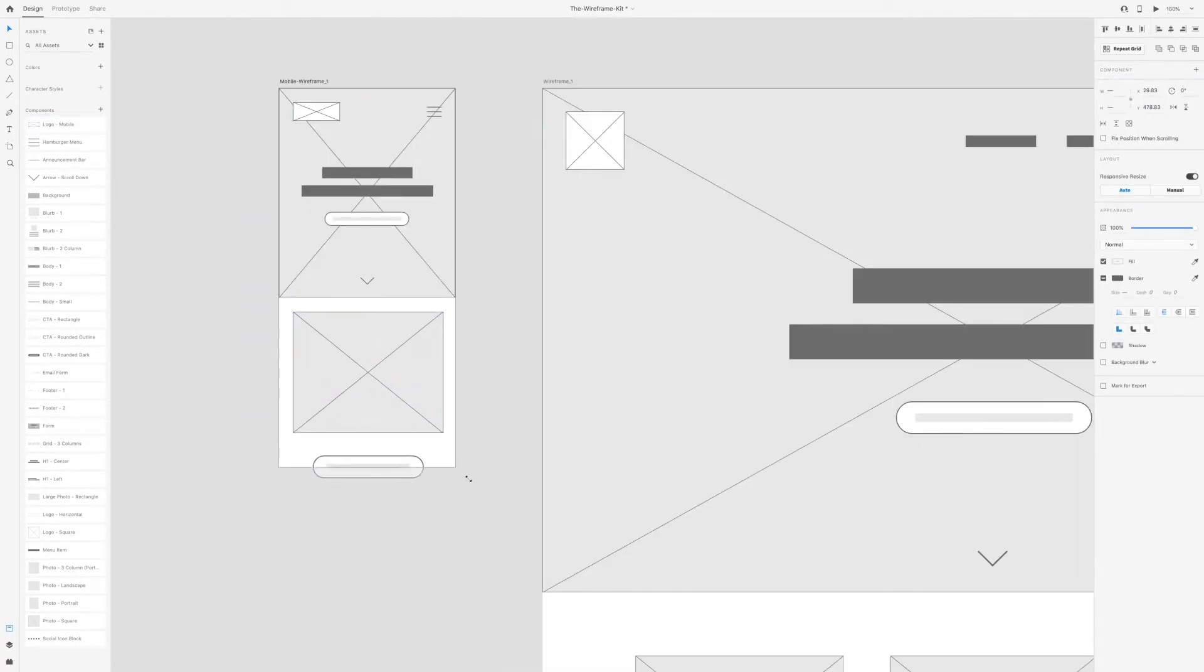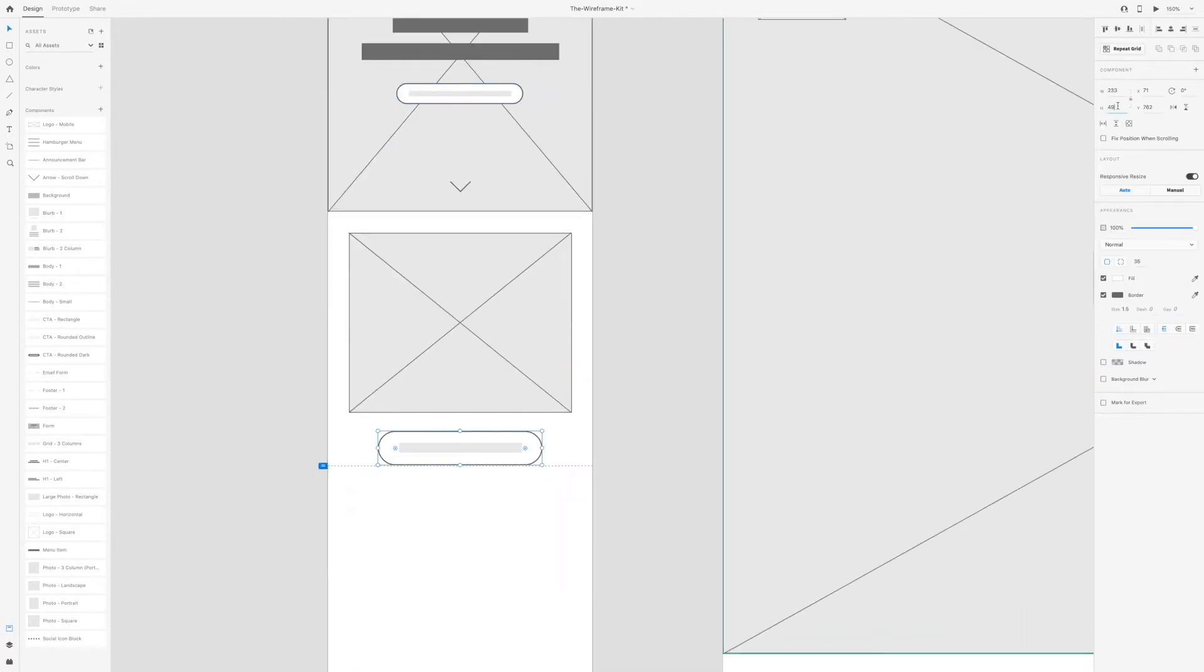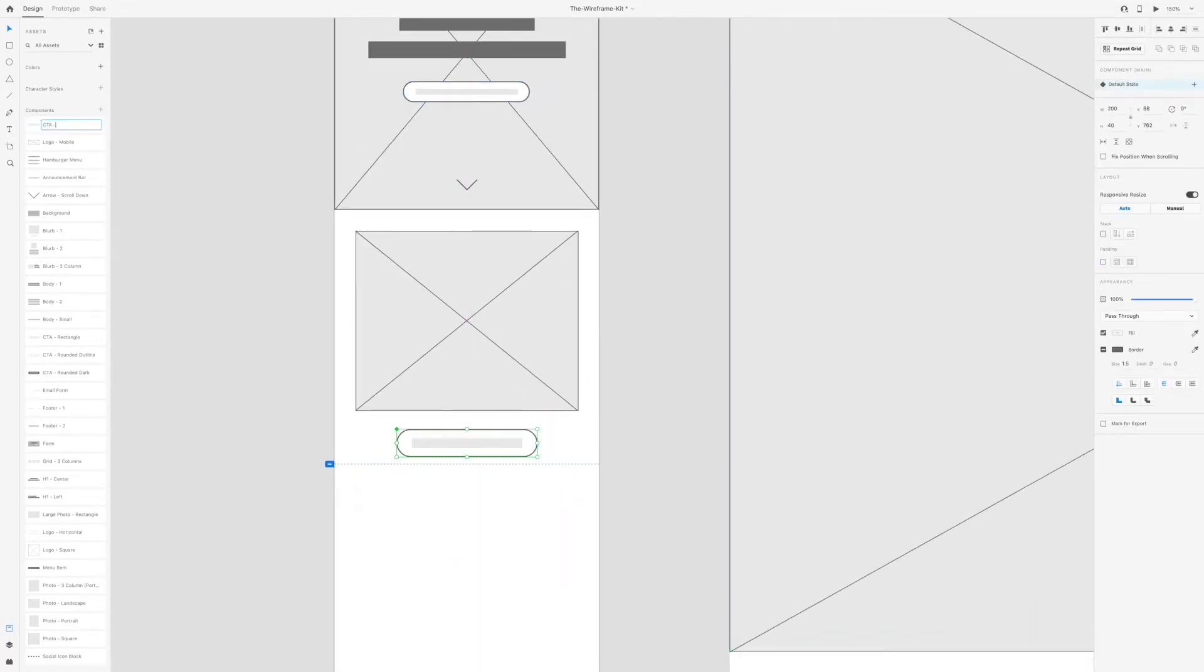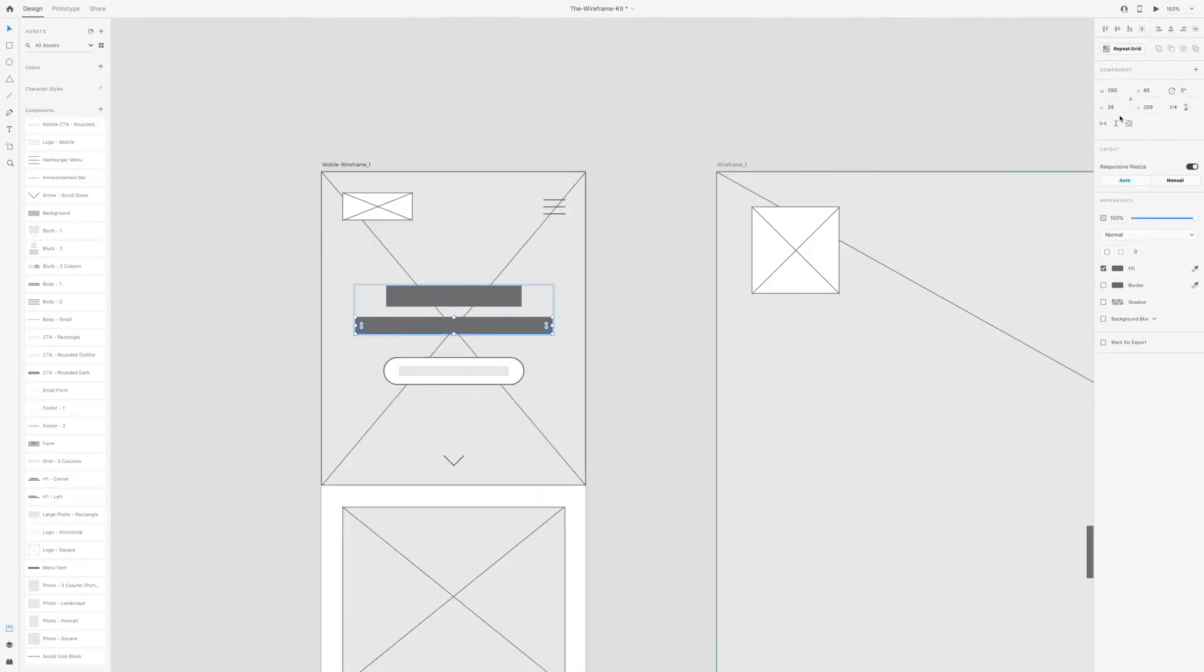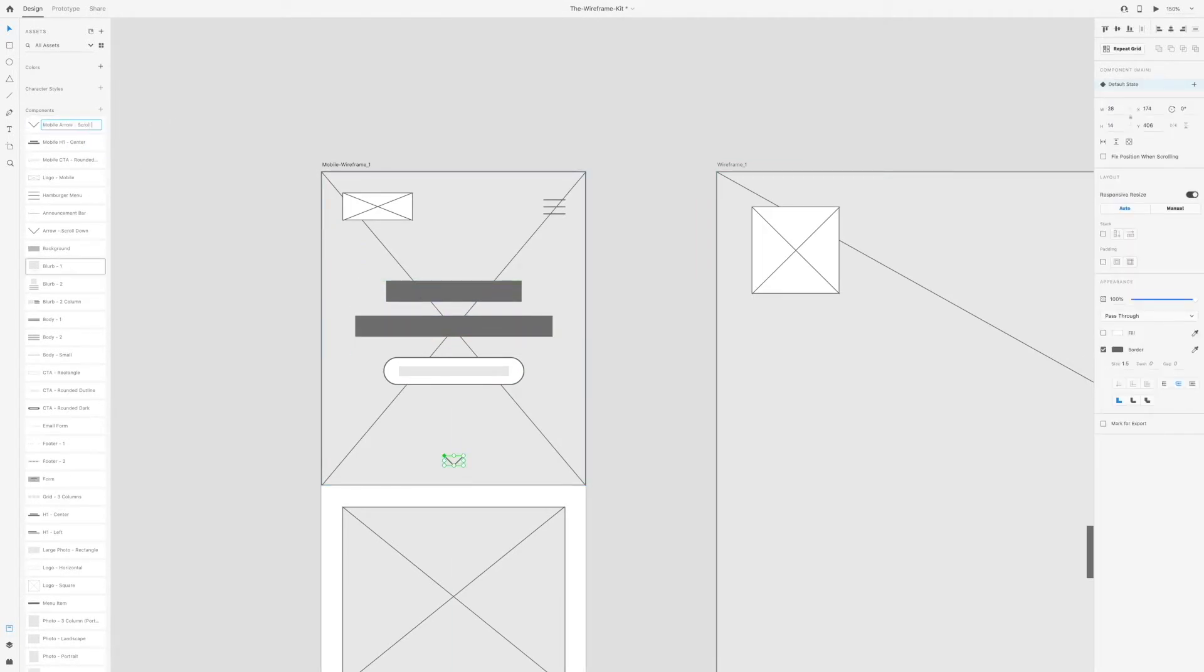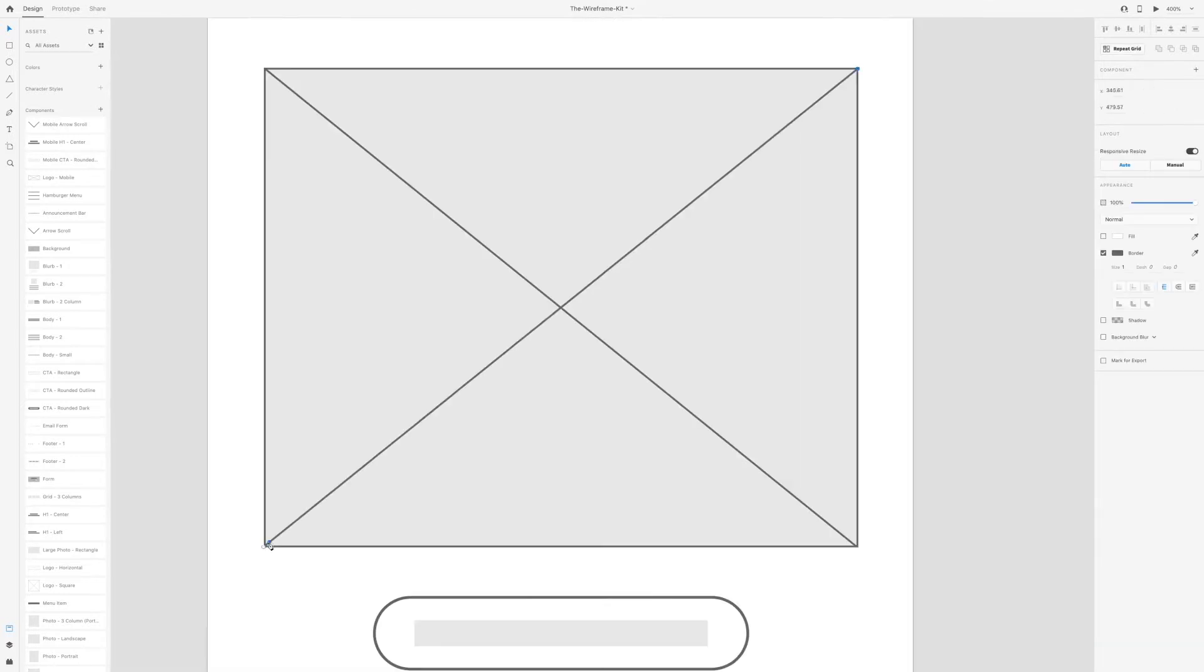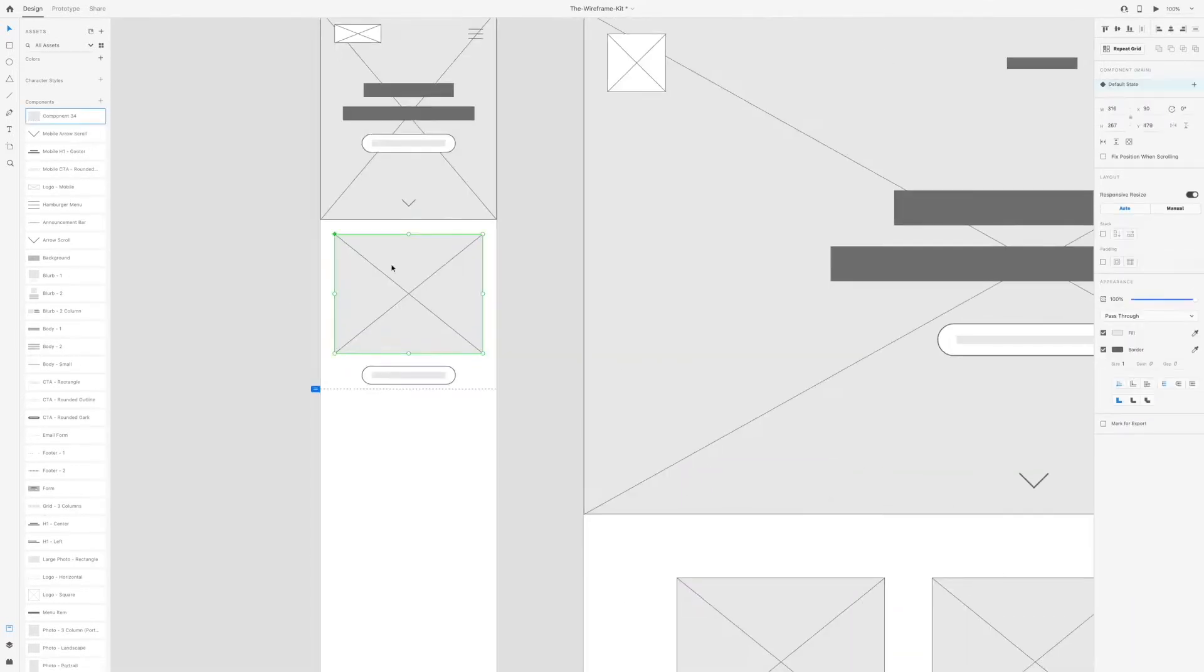You'll notice that as I'm creating these wireframes I'm dragging and dropping, copying and pasting elements that I've already created, which were part of the wireframe kit that I made. This makes your wireframing process so much easier and faster because you're not continuing to create elements from scratch.